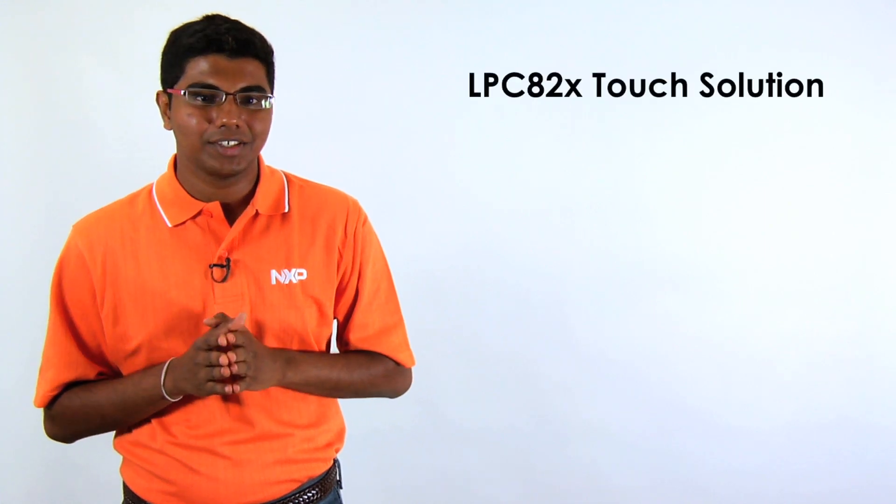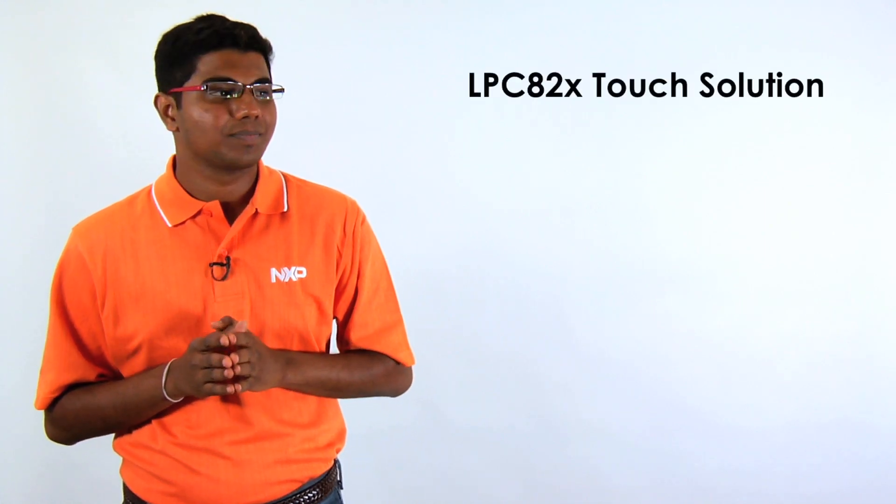The LPC-82X Touch solution is simple to use, yet versatile enough for many applications. It comes with everything you need to get started.